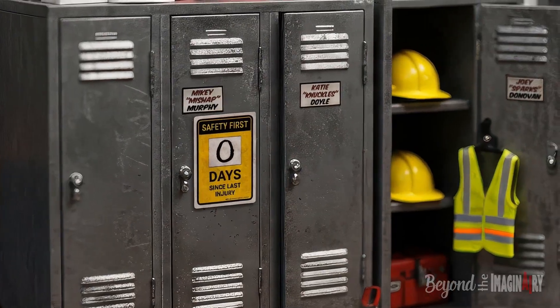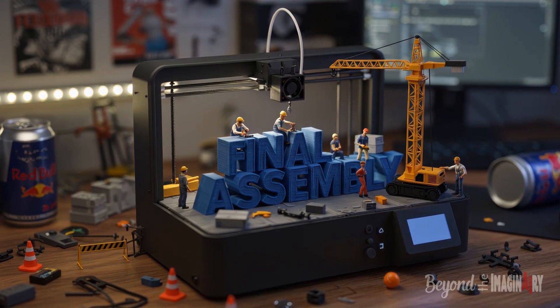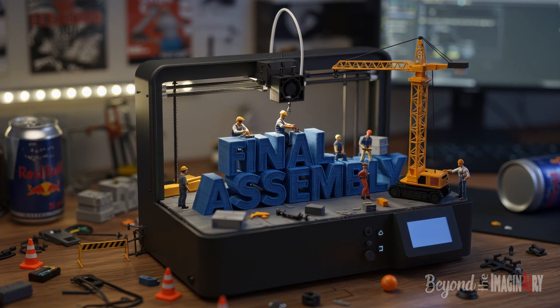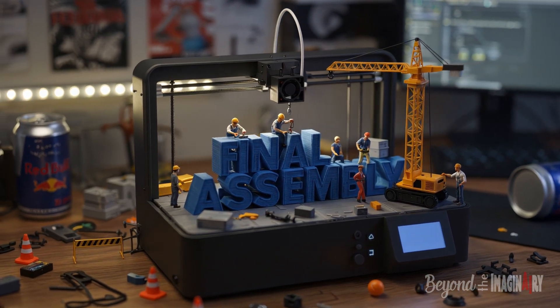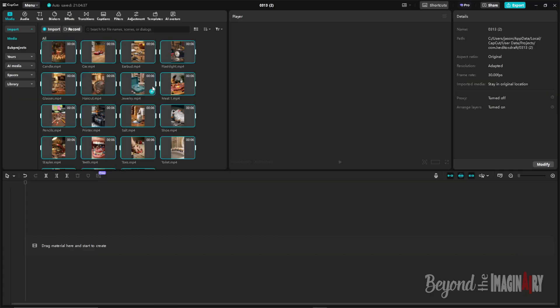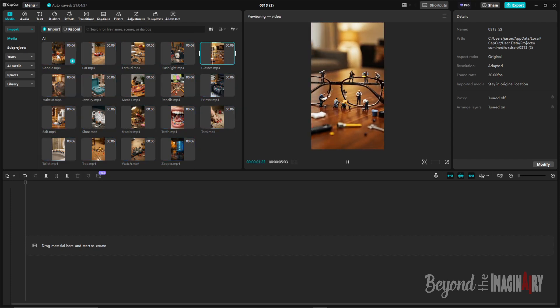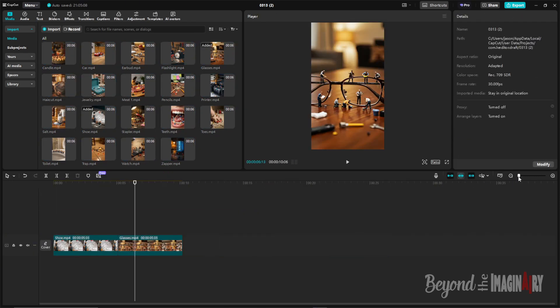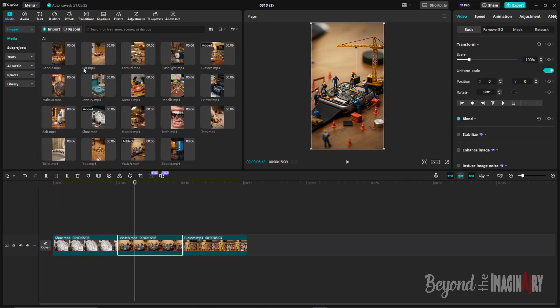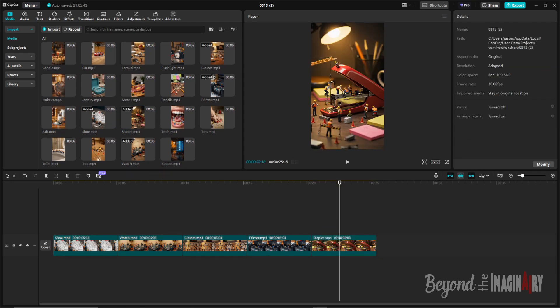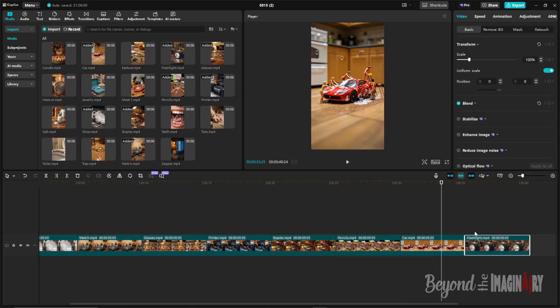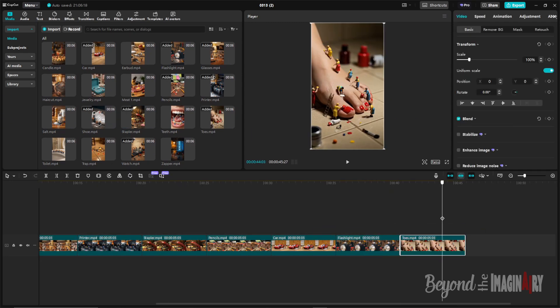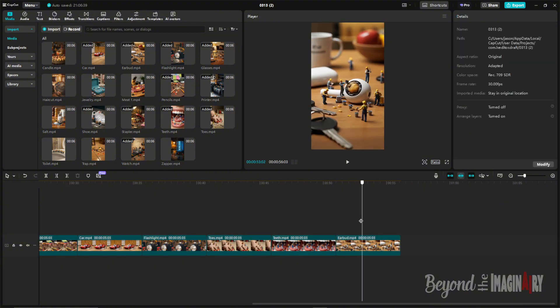Where was I? Oh yeah, we're ready for the final assembly. Now we're in CapCut where the big guy puts it all together. He loads all them audio and video clips into the media tab, then drags him onto the timeline in the order he wants.